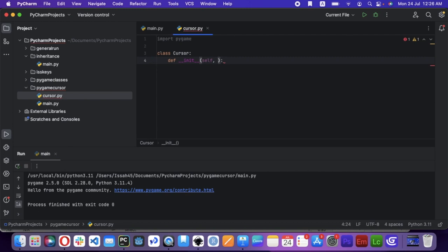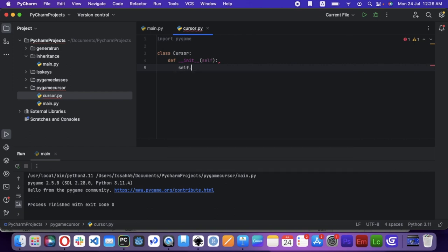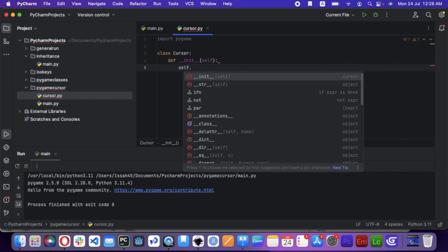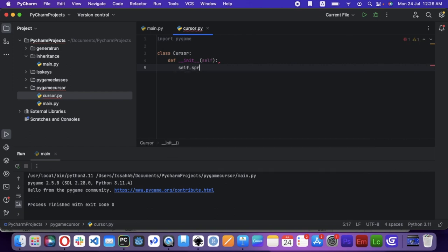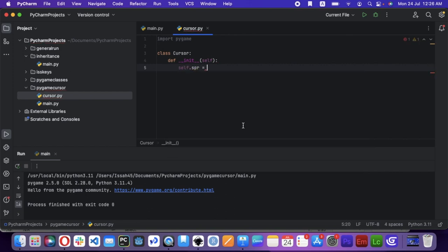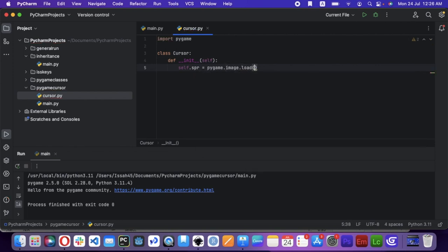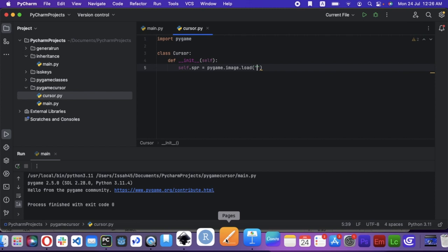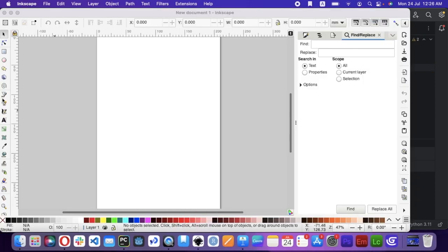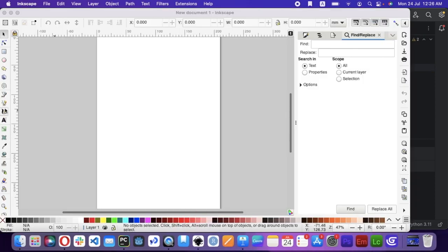I'm going to say def init self, and then I'm going to also add, I'm going to say self.spr equal to pygame.event.load. Now I don't have a sprite for this, so I'm just going to quickly make a cursor sprite.